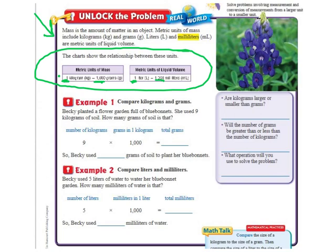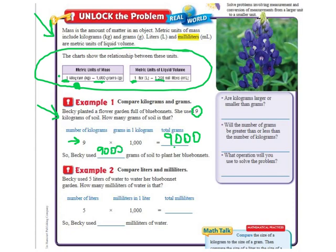For example, in Example 1: Becky planted a flower garden full of blue bonnets. She used 9 kilograms — so we're over here on this chart. How many grams is that? The number in front of kilograms is 9, so I'm just going to take 9 and multiply it by 1,000, which gives me 9,000. So Becky used 9,000 grams of soil to plant her blue bonnets.